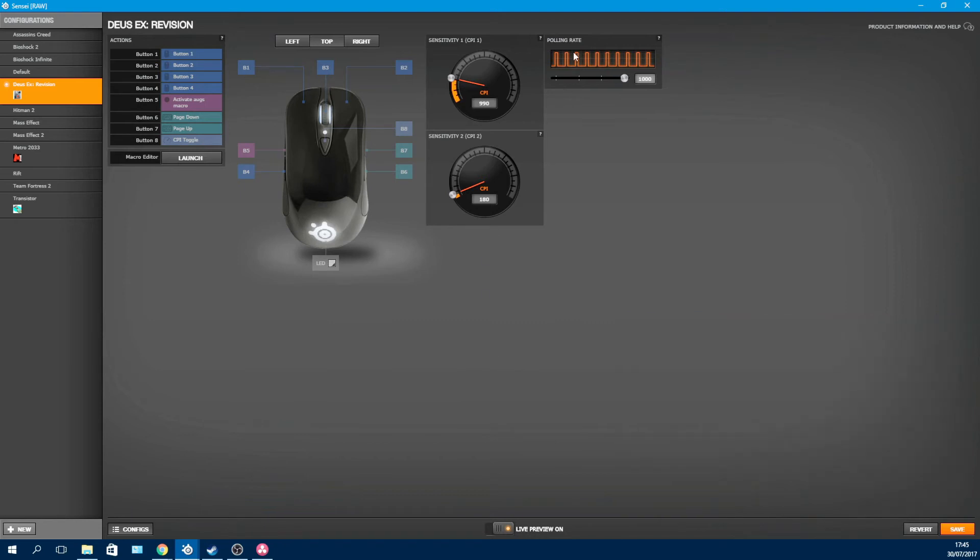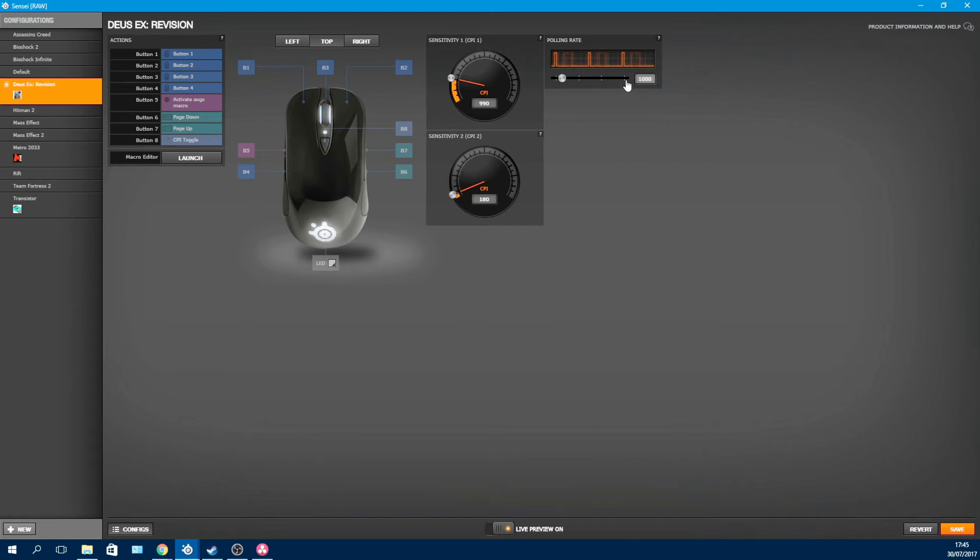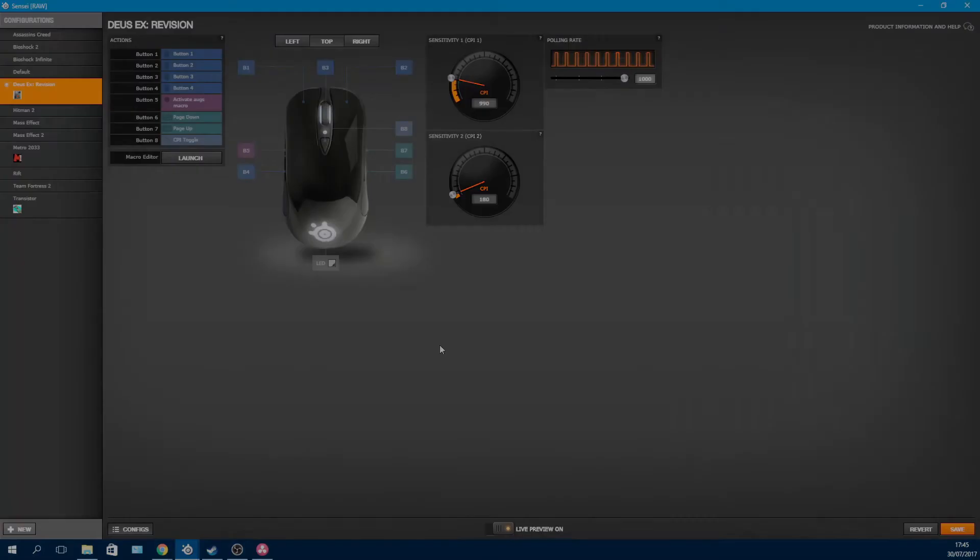And finally, the polling rate. This controls how often your PC talks to the mouse. I won't be going into much detail here, because I plan to do a separate video about this, where hopefully I will show you the importance of this setting. Maybe debunk a few misconceptions about it and show you some actual gameplay impact of different polling rates. So stay tuned for that video and subscribe to the channel so you don't miss it.